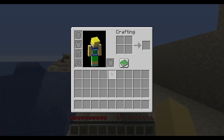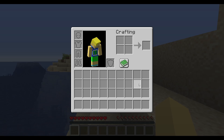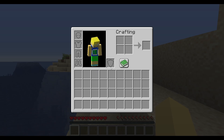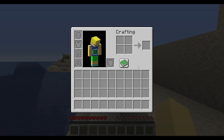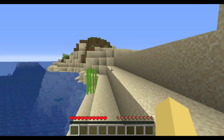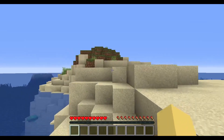Press E to open up your inventory. In your inventory you have your backpack, your pocket, your hotbar, your offhand or shield hand, your helmet, chestplate, leggings, boot slot, and a crafting slot. We'll talk about how crafting works. First off you probably want to find some wood.